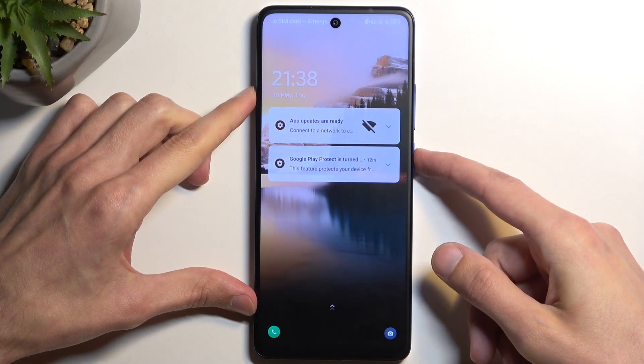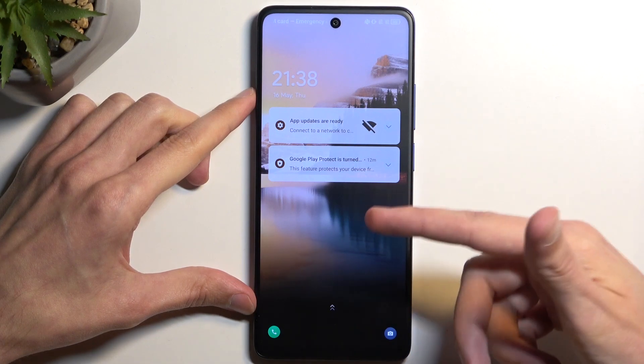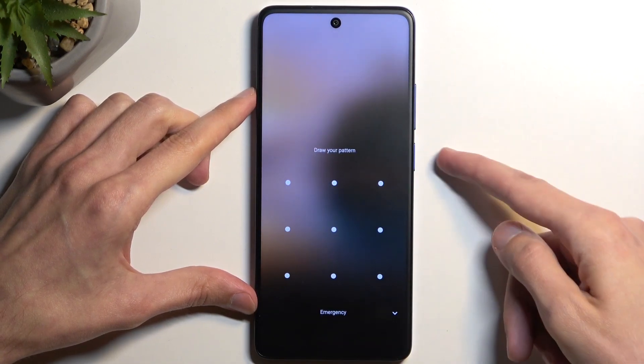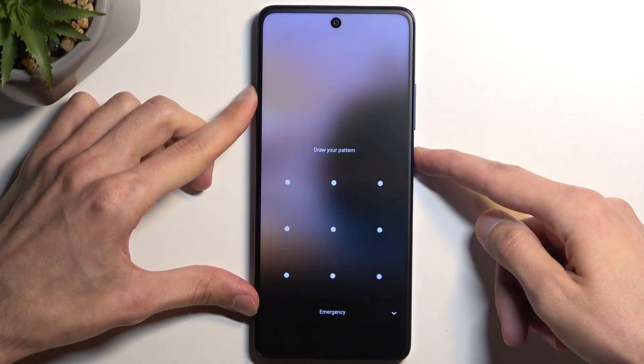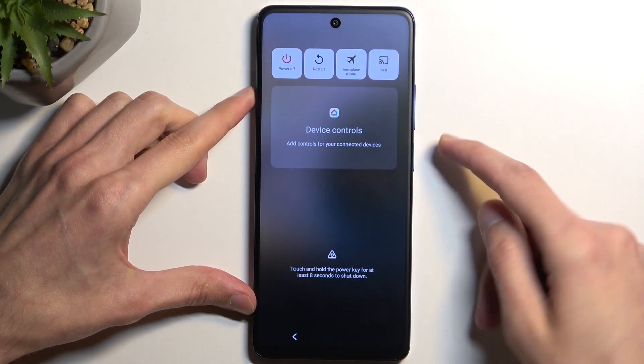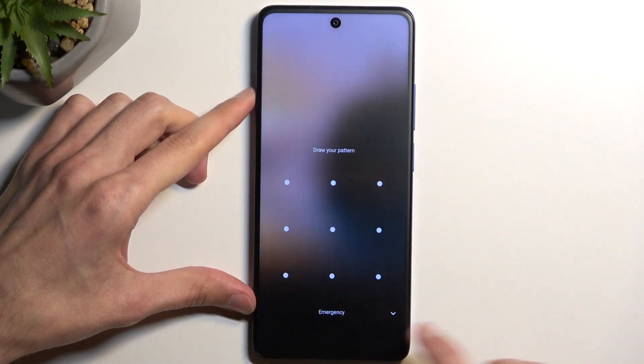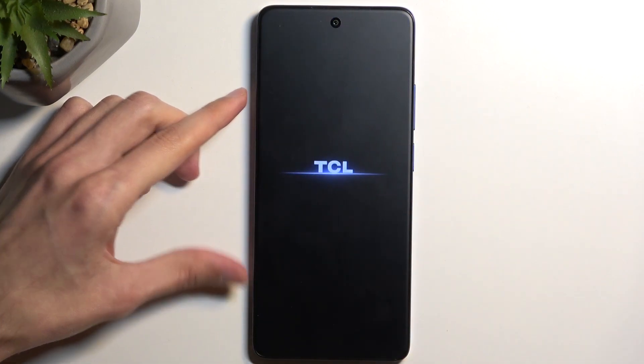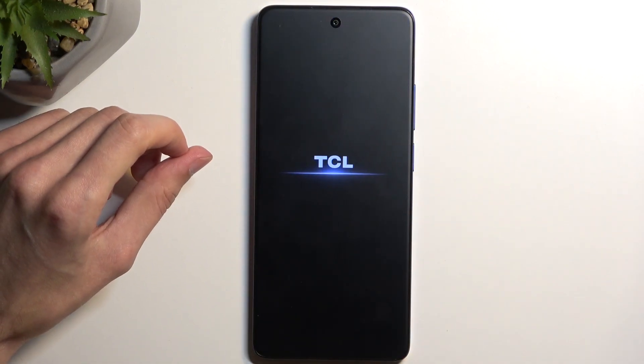I'm going to start off from the lock screen as though I don't know my pattern. All we need to do is hold the power button, select power off, and the device will turn off.